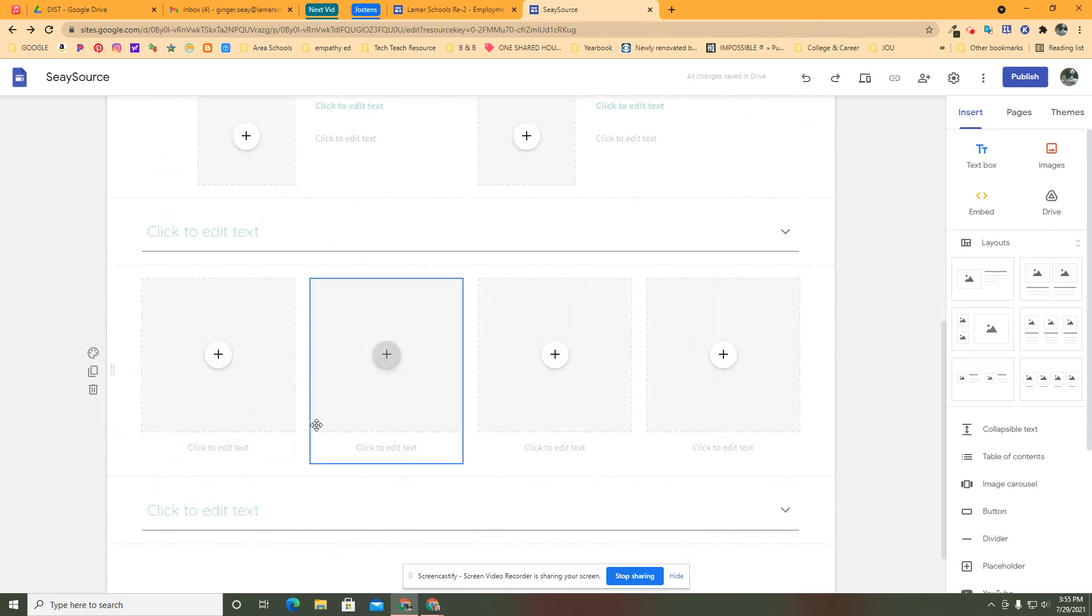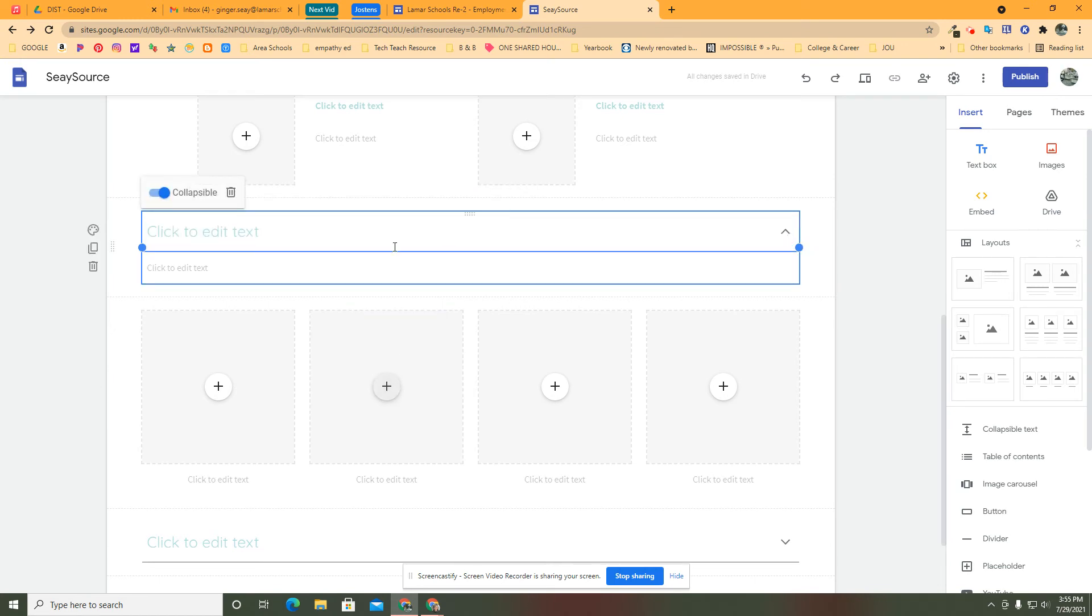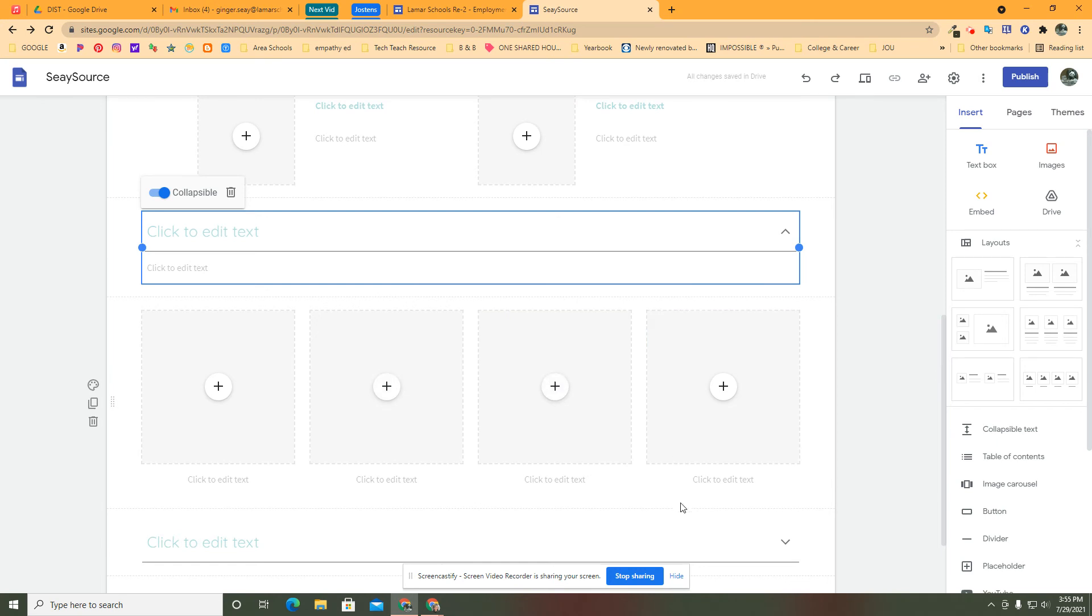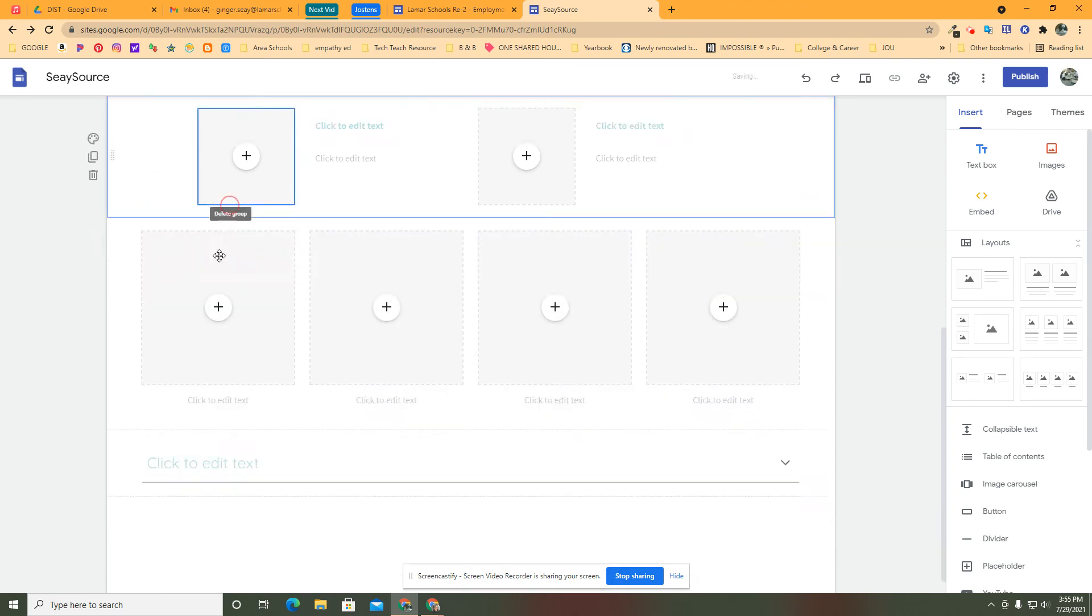So that's collapsible text. I hope that was handy. It's a really easy thing to do, but it steps up what your site looks like and gives you another opportunity to embed some information. And you can also decide if you want it to be collapsible or not. Take that off, it's going to be open all the time or take it out completely and it's gone.